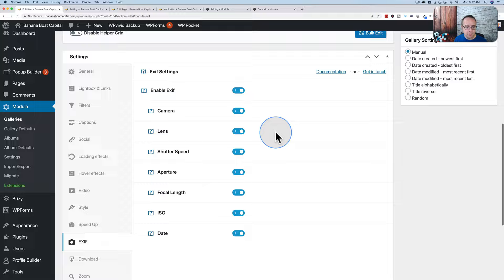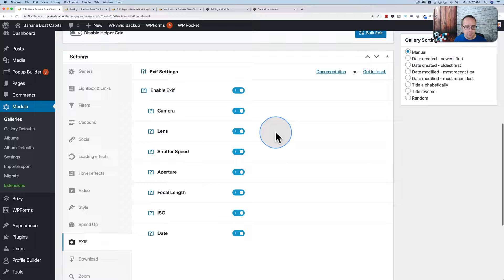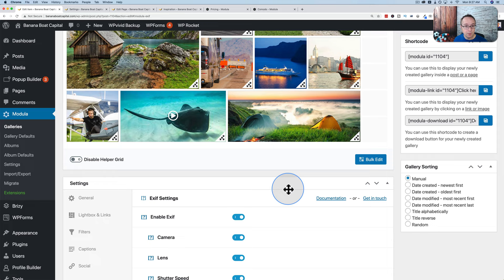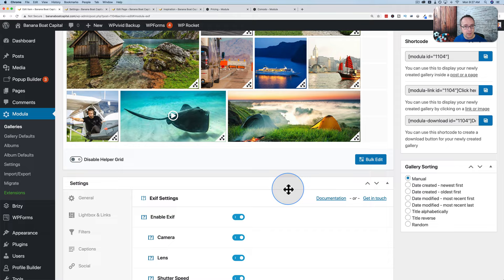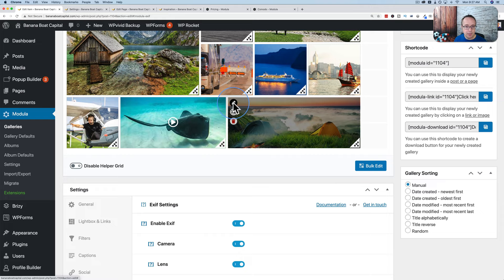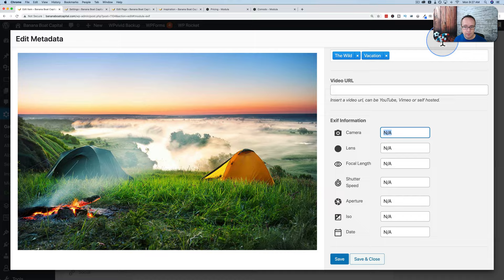The EXIF data extension lets you display image metadata: camera type, lens, shutter speed, aperture, focal length, ISO, and date. This is relevant for photographers selling to other photographers or pro image editors who want to know these settings. If you click the pencil on any image, you can import that data from the image metadata or enter it manually.